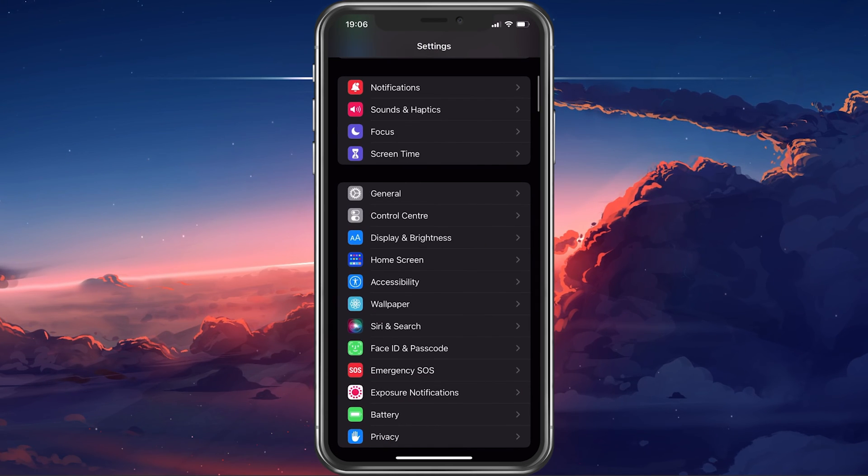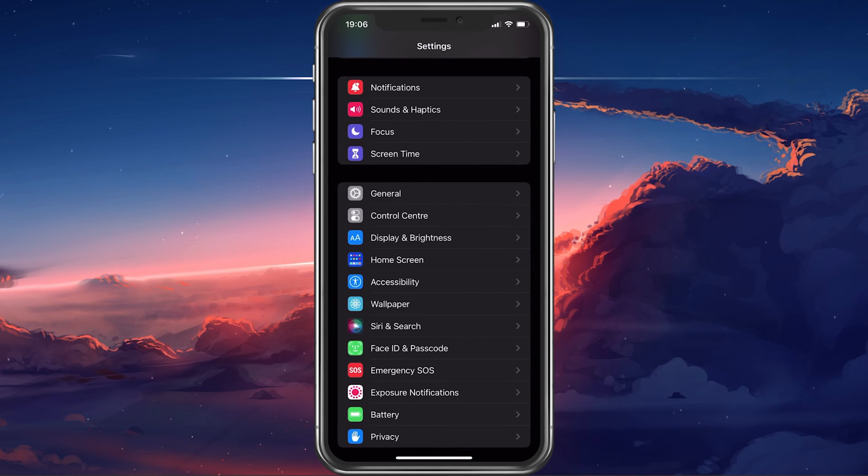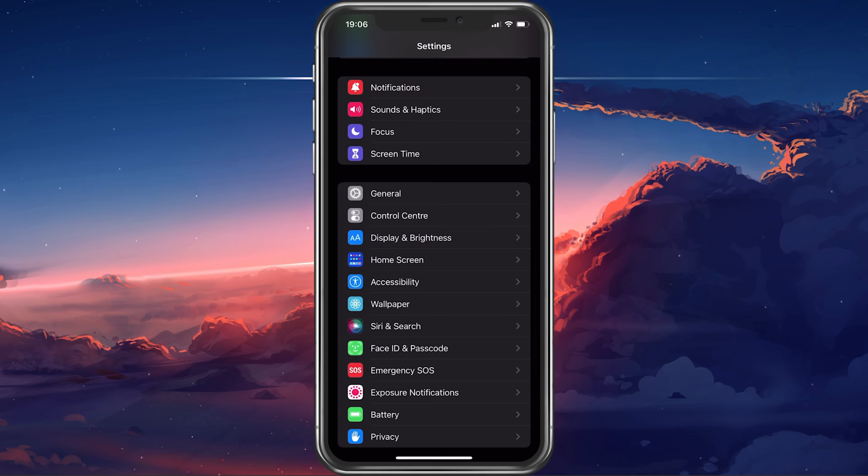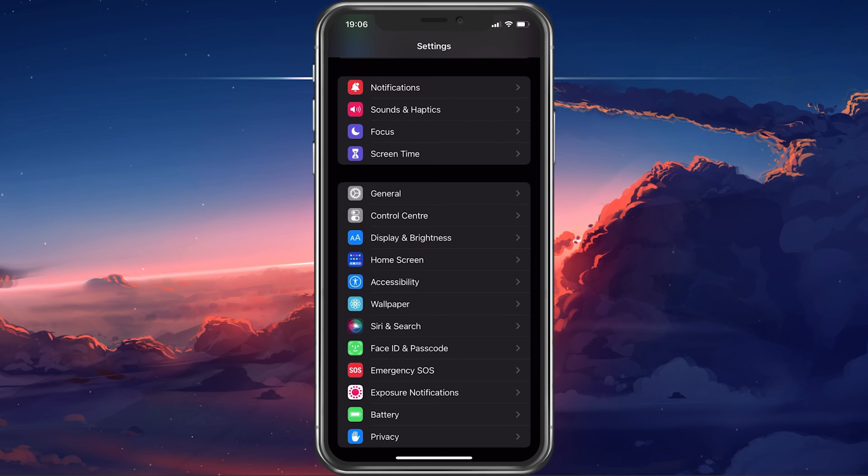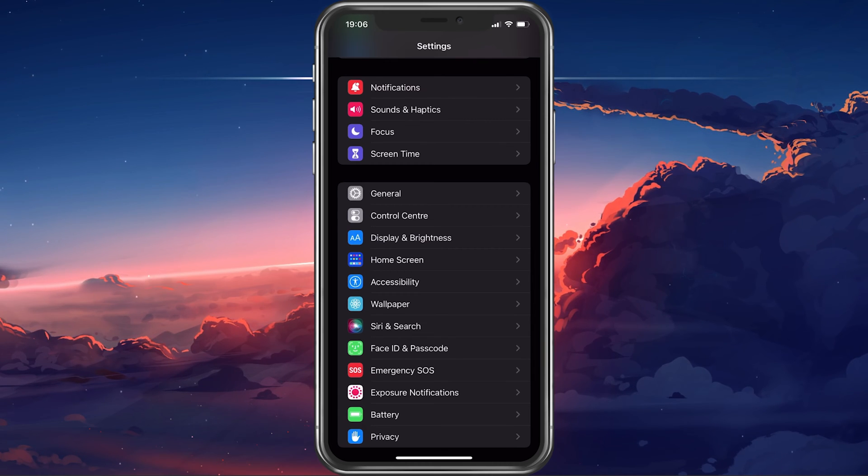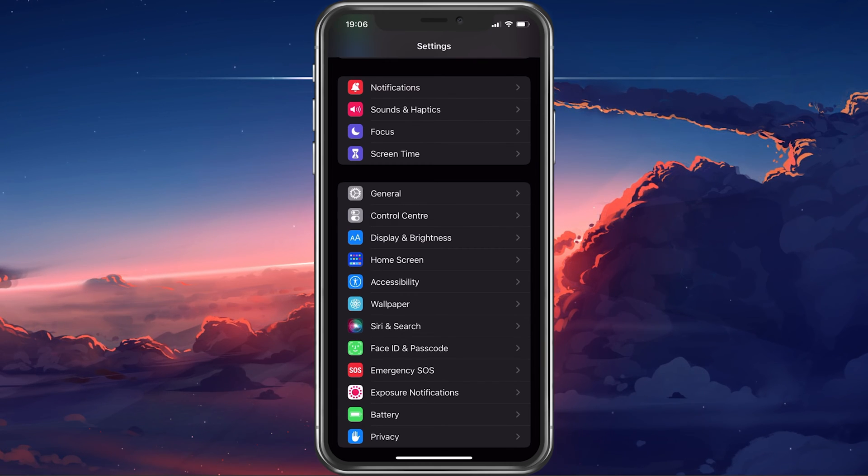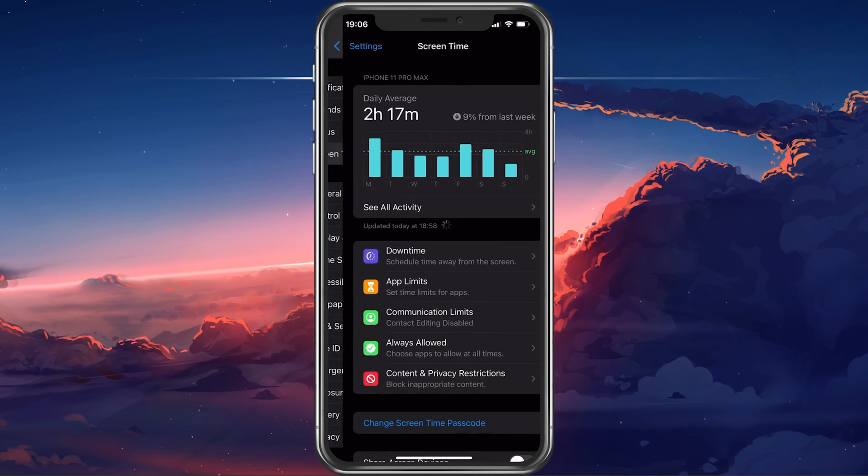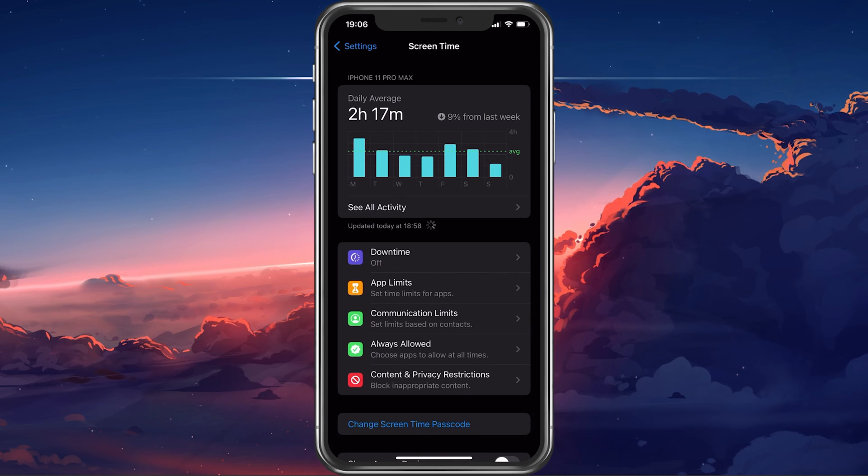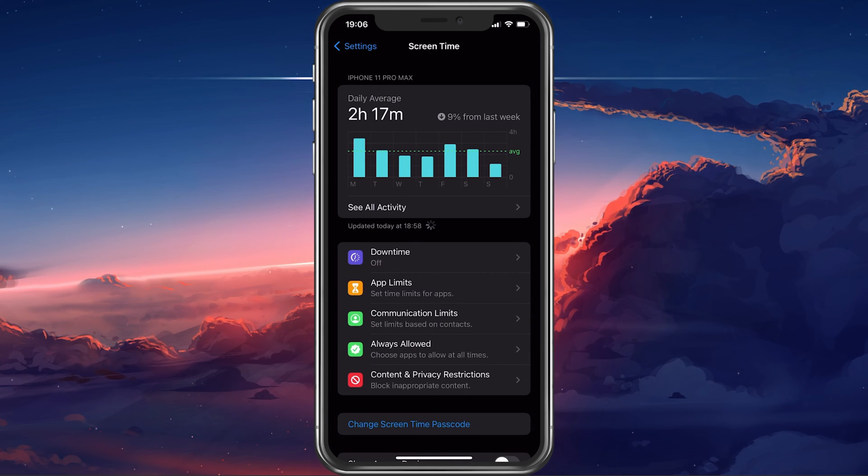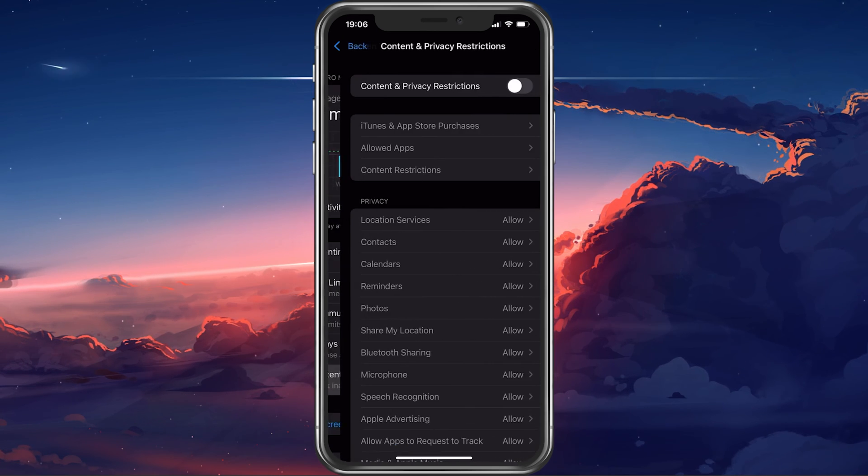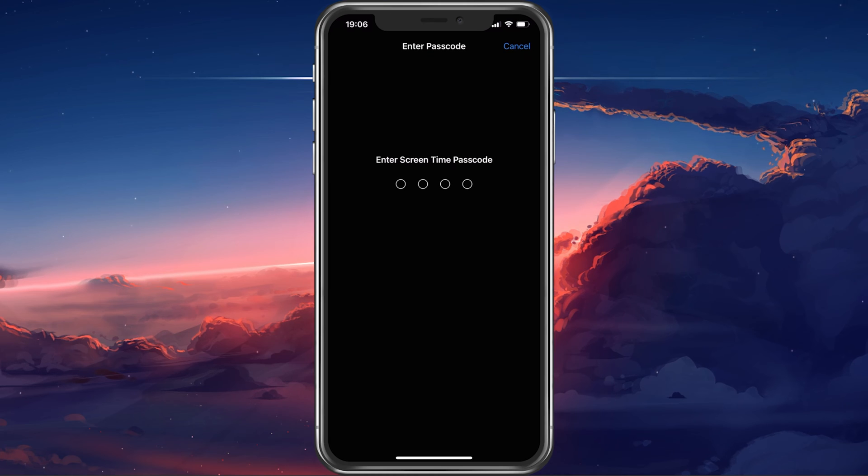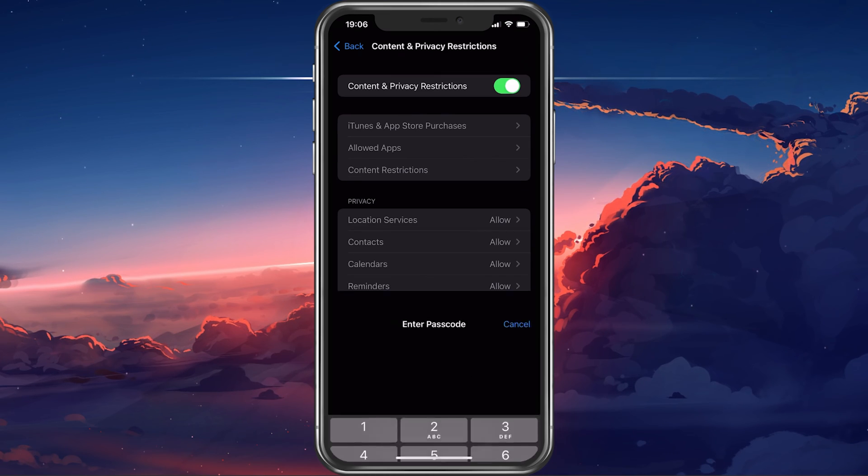Lastly, some content and privacy restrictions can prevent you from installing apps from the App Store. In your settings, select Screen Time. Under Content and Privacy Restrictions, select iTunes and App Store Purchases.